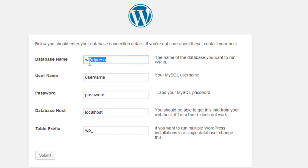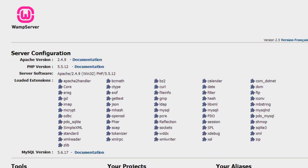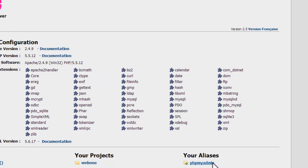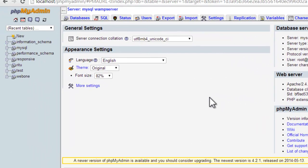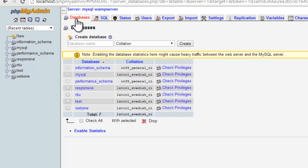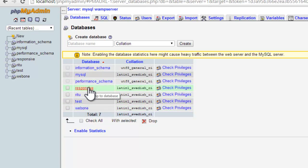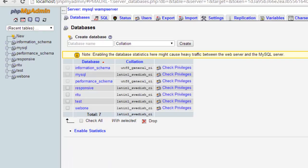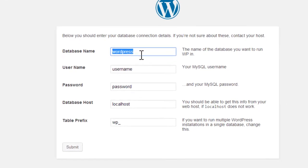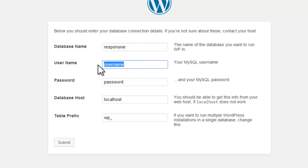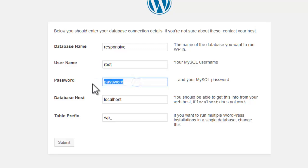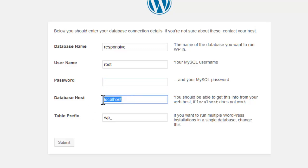Now database name should be the very same which we have provided to create the database in our WampServer page. If you are not sure what it was, again go to phpMyAdmin, go to database, read the name of database. It was 'responsive'. So we will have it 'responsive'. Username should be 'root'. Password should always be blank.